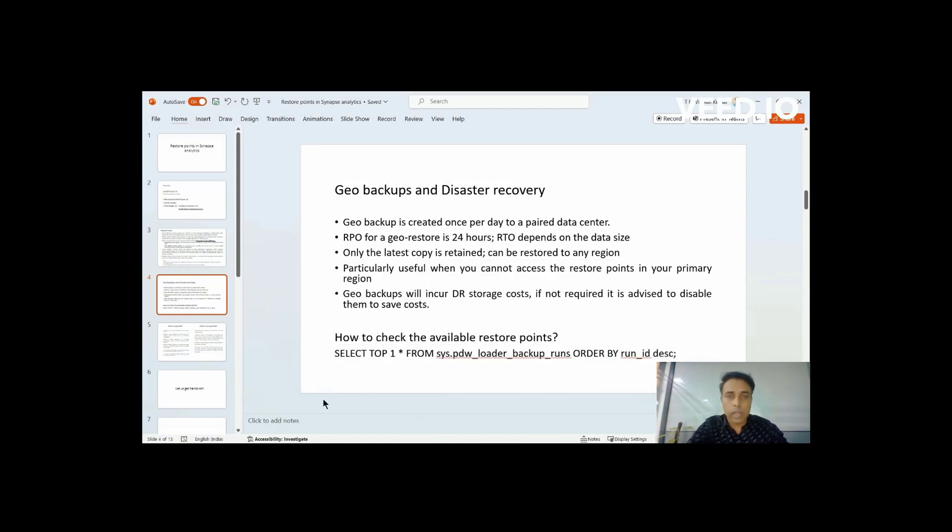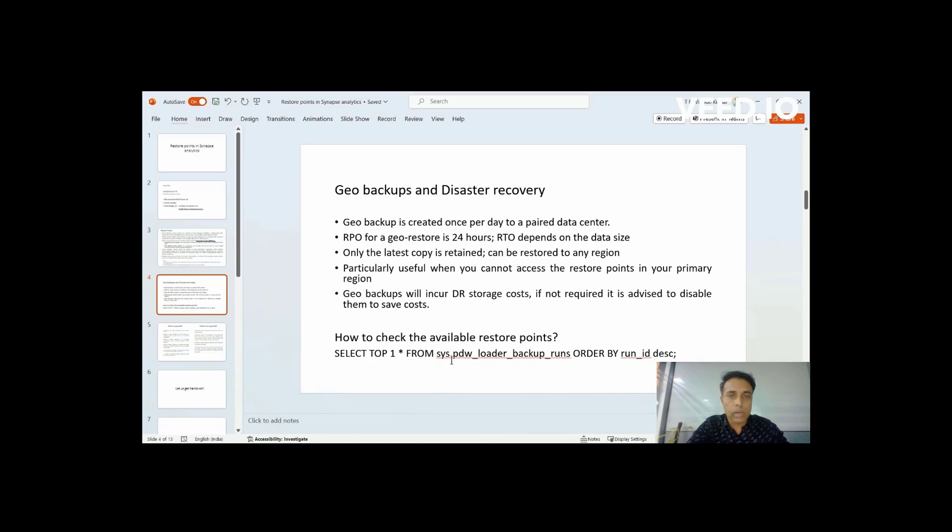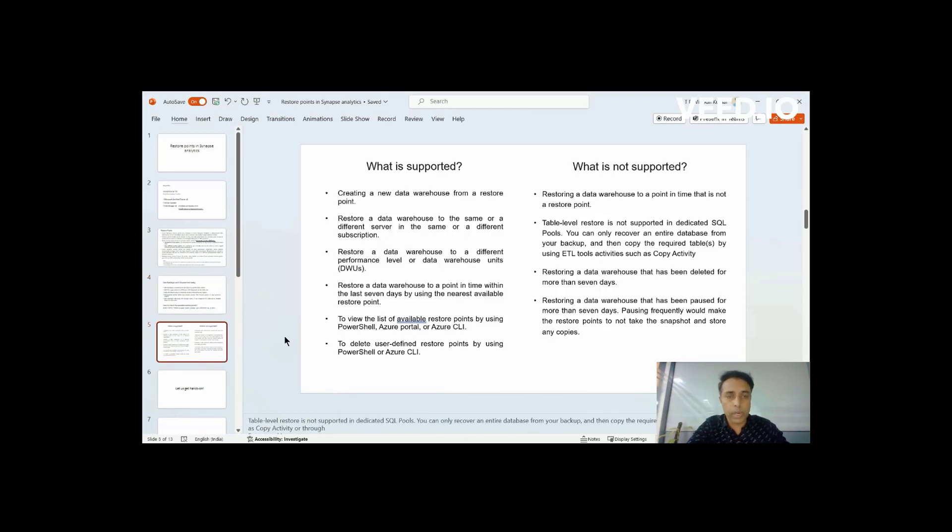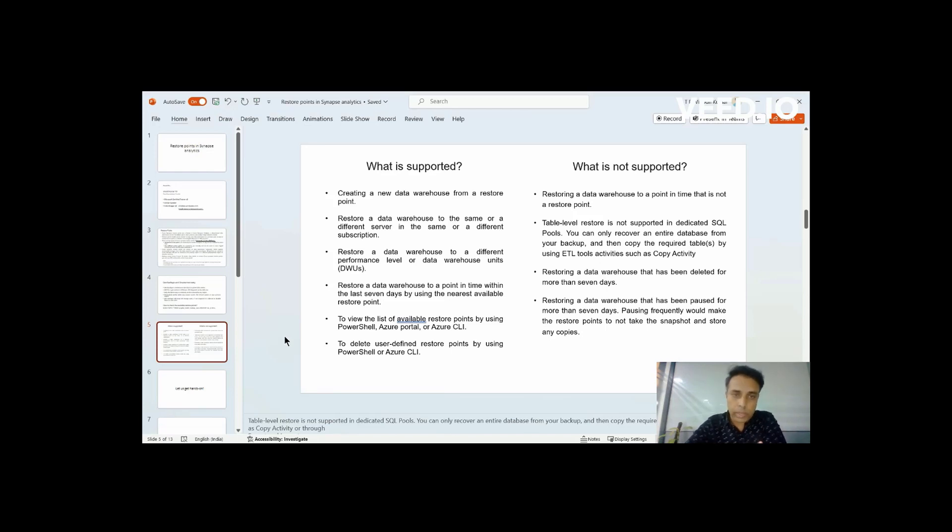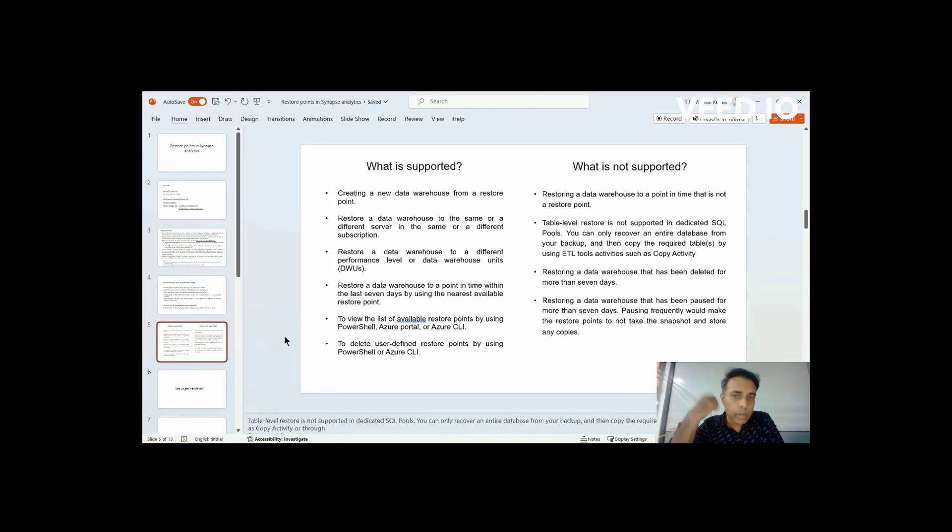And the RTO, when you talk about the RTO for Geo Backups, that will be totally depending upon the data size because this is again a data movement operation. So it completely depends upon your data size. So it will hold only one latest backup for the past 24 hours.